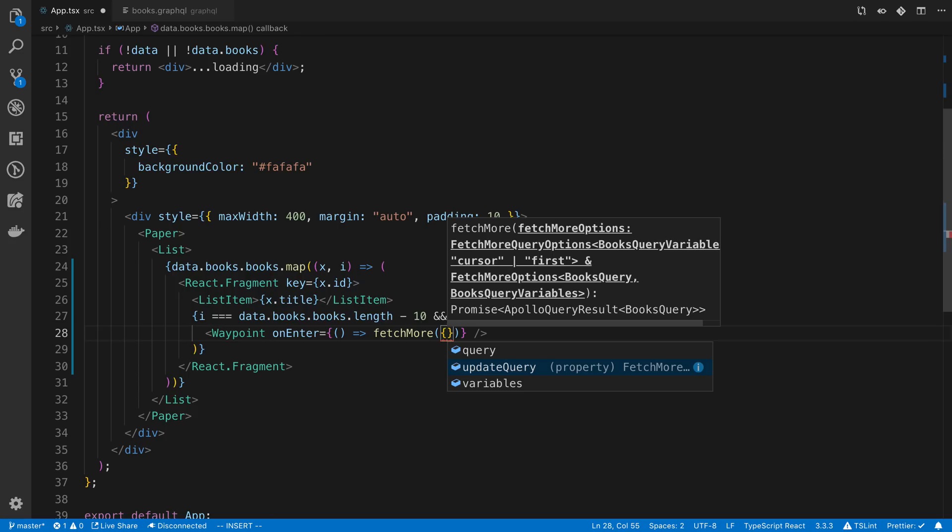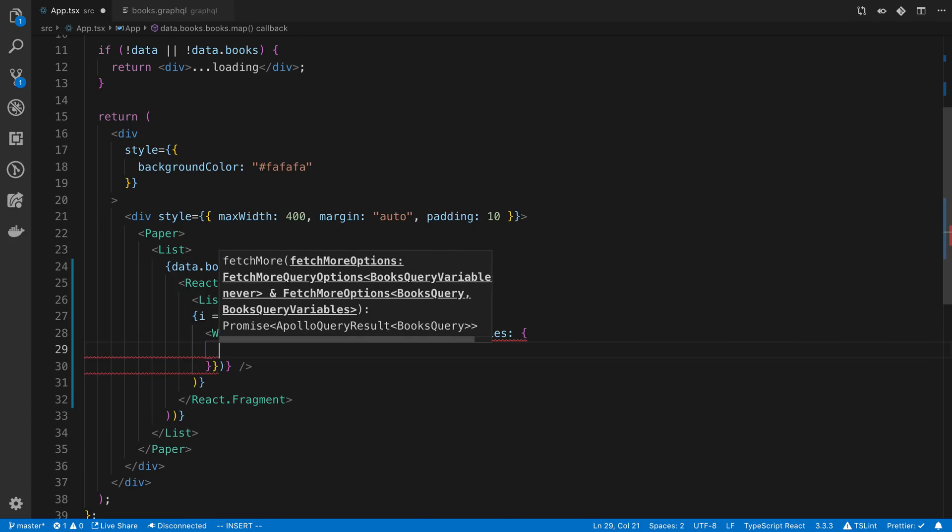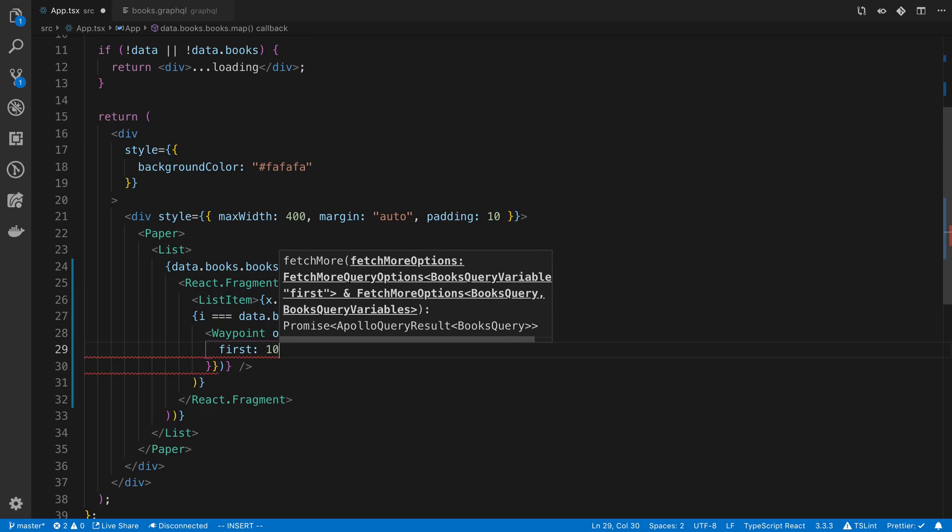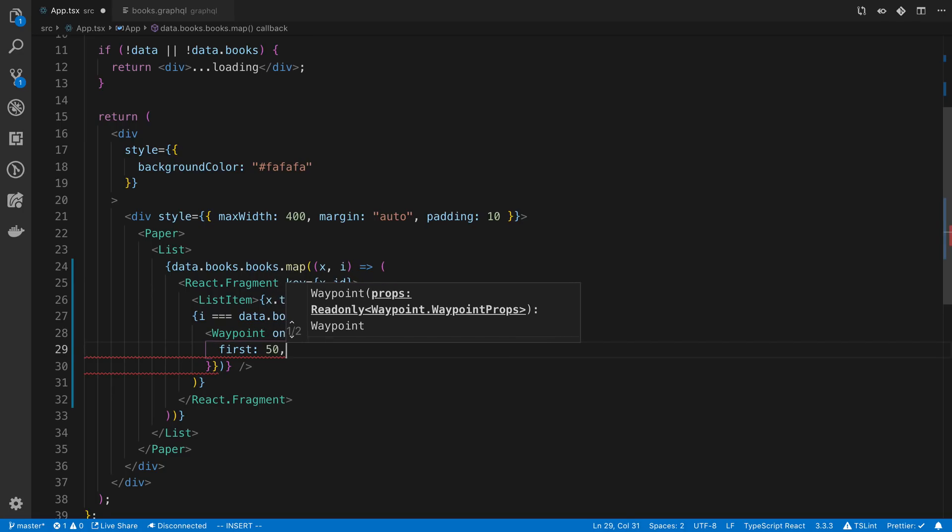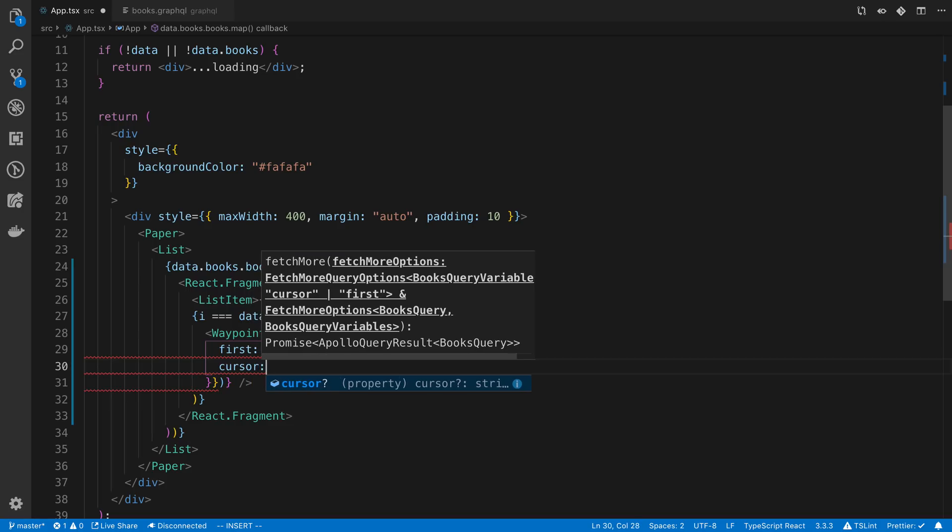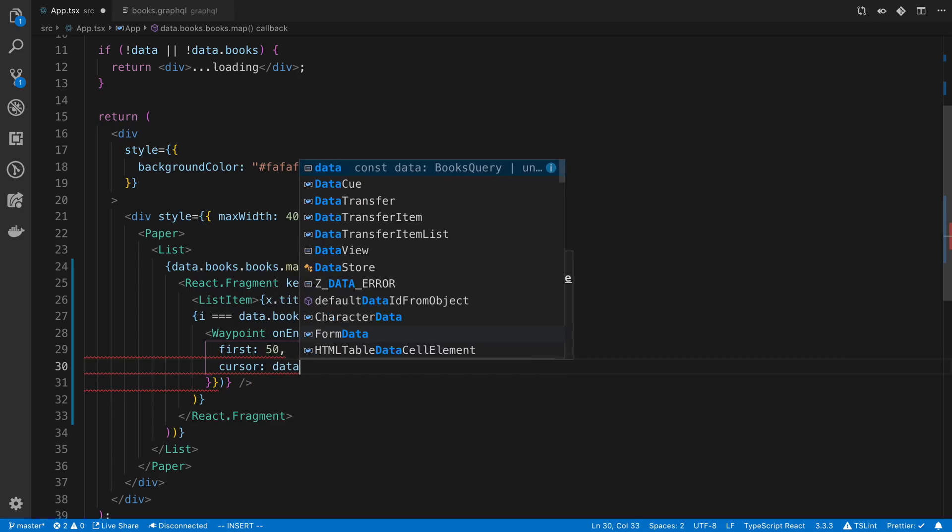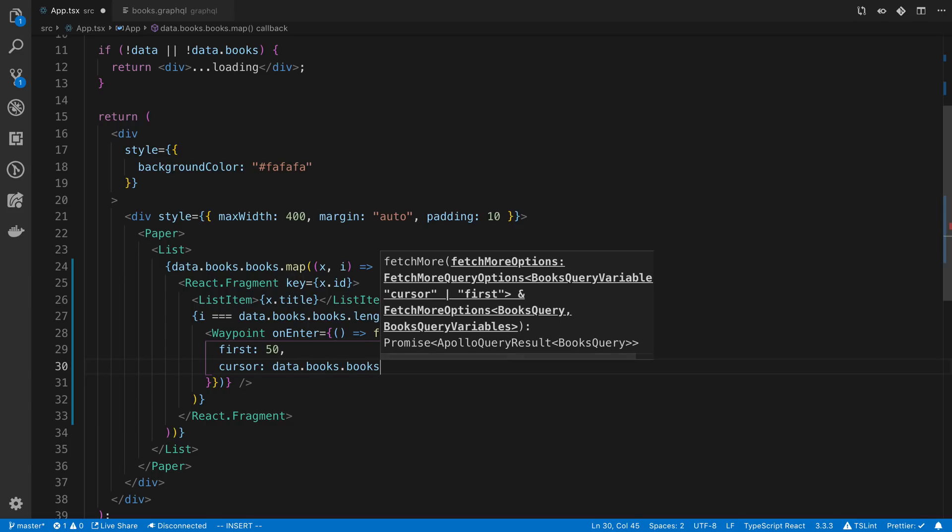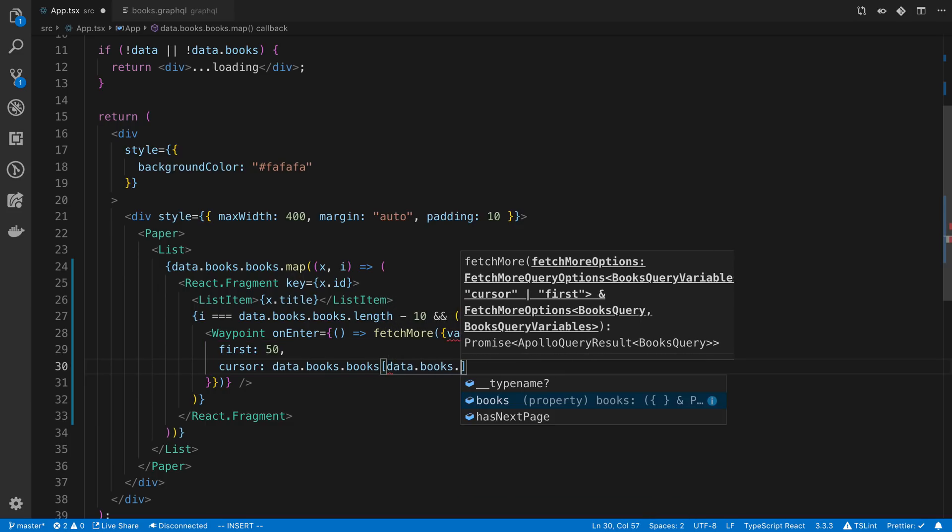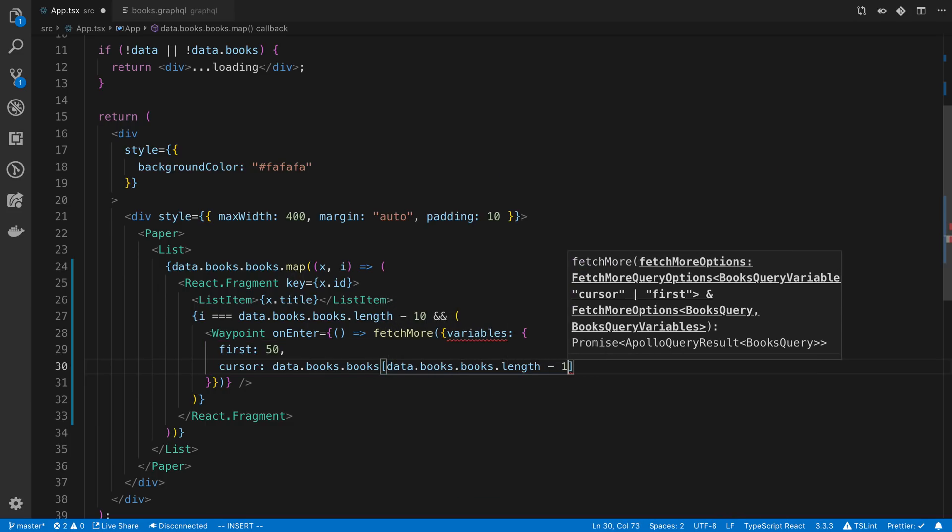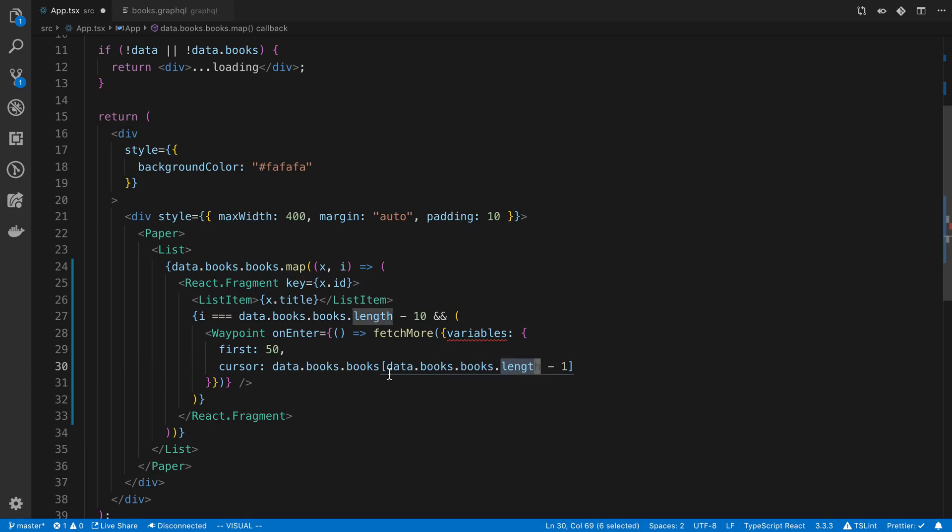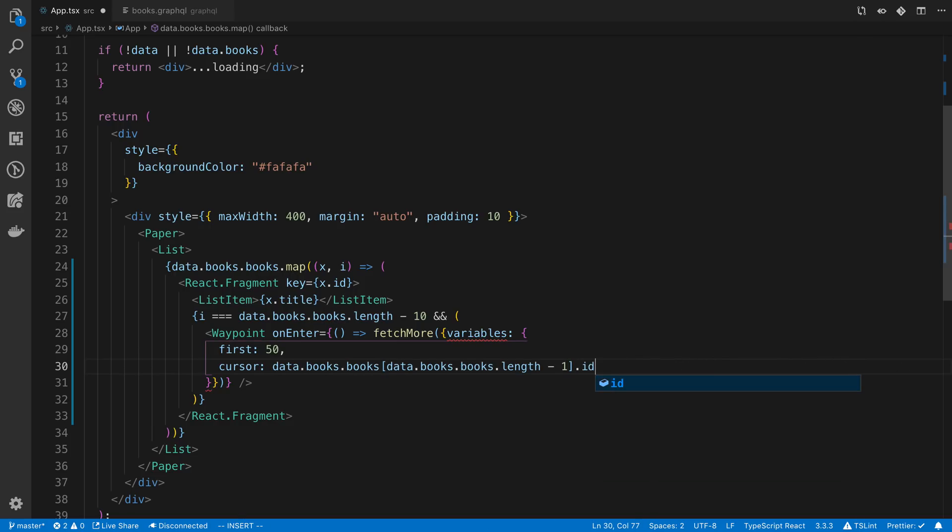And for fetchMore, we're going to have to pass in new variables. In this case, I'm going to keep the first 50. In this case, just give me 50 more items. And then I have to pass in the cursor. And the cursor for me is going to be the last book. So if we just get the last index like that and get the last book from it, and then we're going to say .id to get the id of the last item in the list.